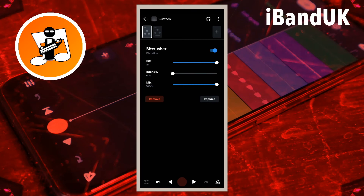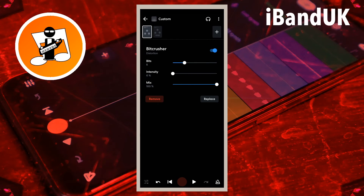The Bit Crusher has also more recently been used as a vocal effect, so here is a suggested setup for vocals. Drag the dot on the line to the right of the word Bits so it says 5 under the word Bits. Drag the dot on the line to the right of the word Intensity so it says about 19% under the word Intensity. And drag the dot on the line to the right of the word Mix so it says 100% under the word Mix.